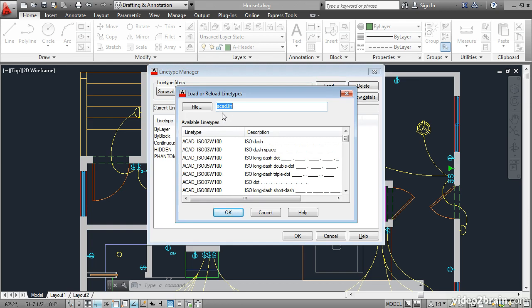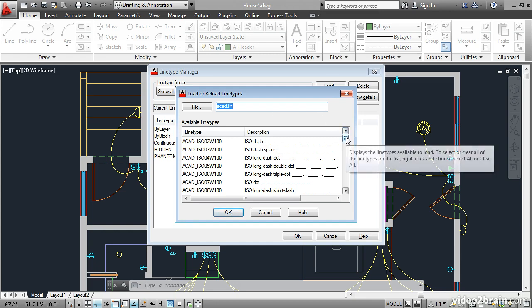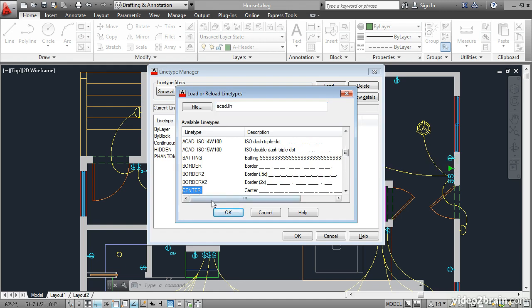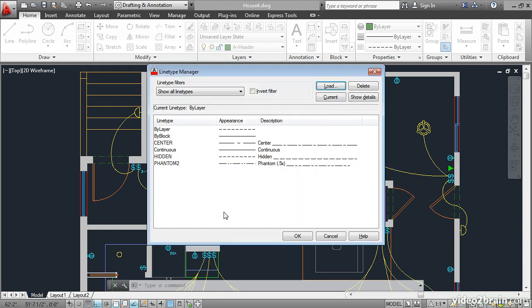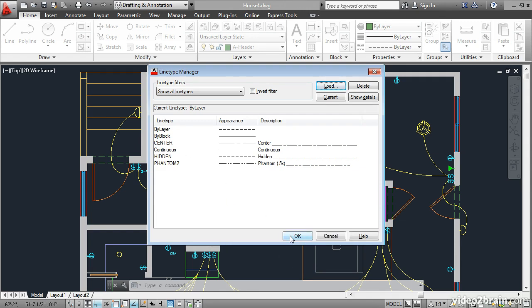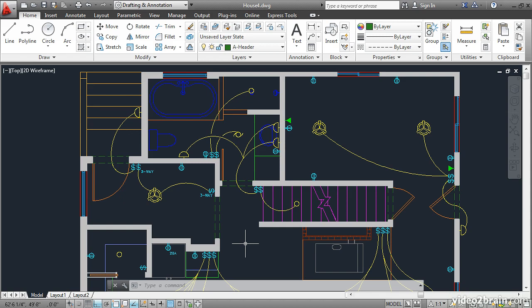This loads the standard ACAD.lin line type definition file. Scroll down and you'll see there are two different standards: the ISO standard and the regular standard which is identified with descriptive names. Click center and click OK. That loads this center line type into the current drawing. Click OK and then you can use that line type.